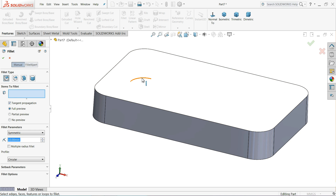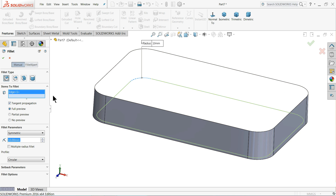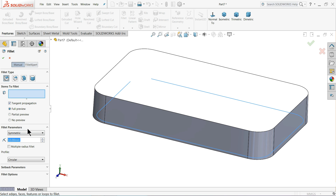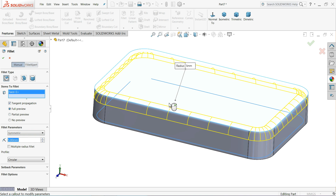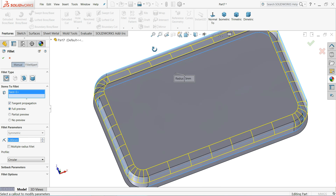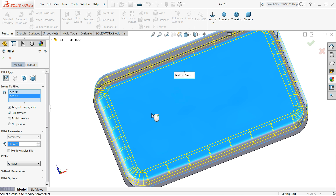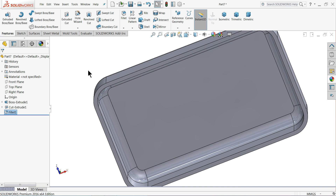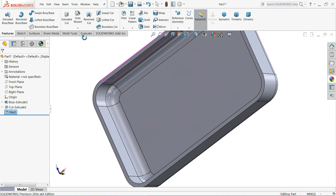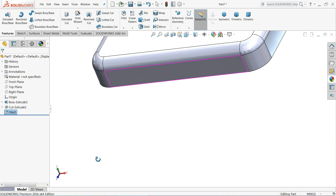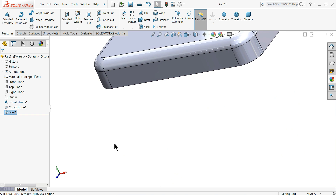Now let's choose fillet. Keep five degrees — select this outer face and inner face. Now see it's a five degree fillet created.